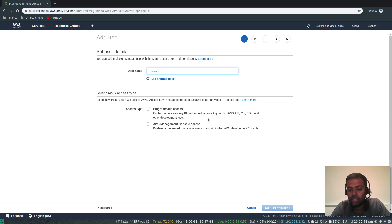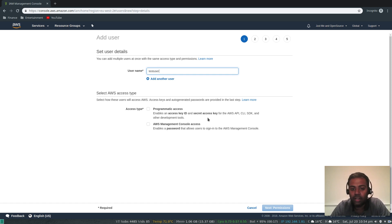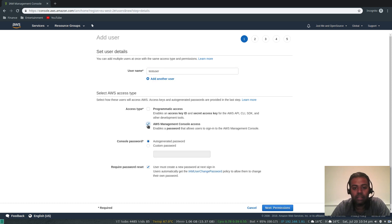I'm planning to do another video on AWS CLI, so going forward I'll show you the equivalent way to do most things from the command line. For that we'll need programmatic access as well. So let's create this test user and give him AWS Management Console access.